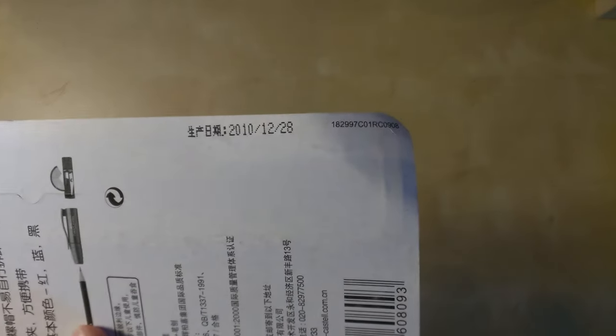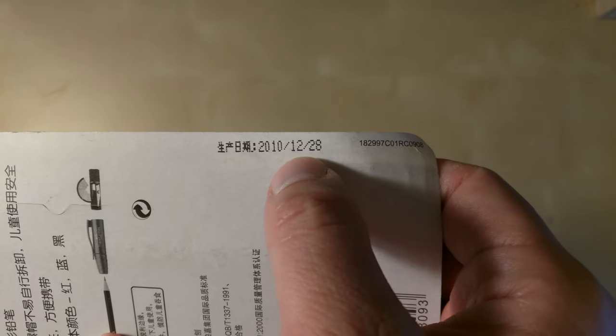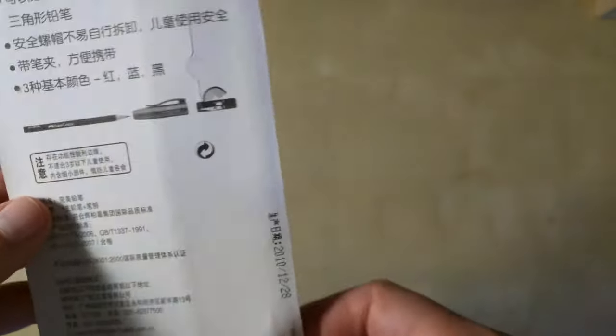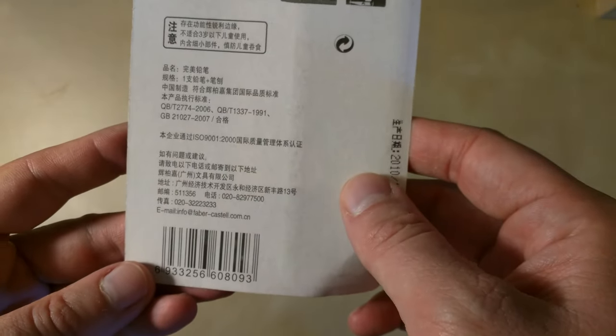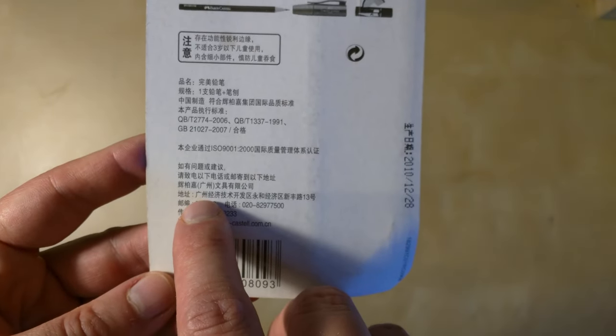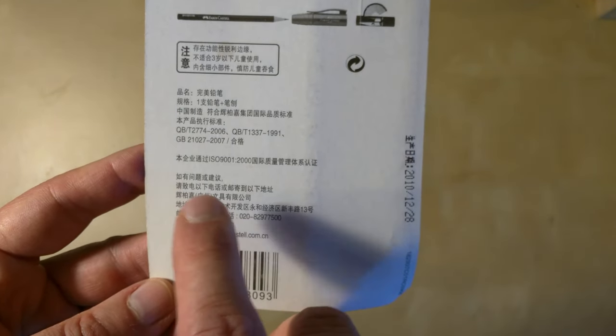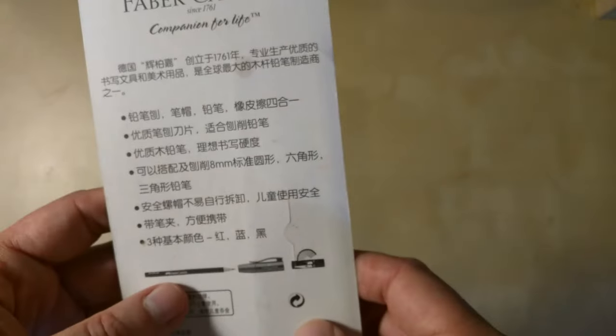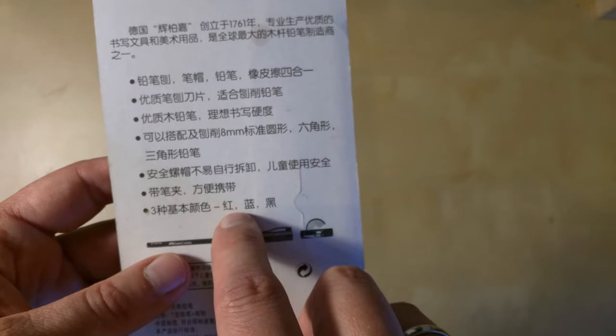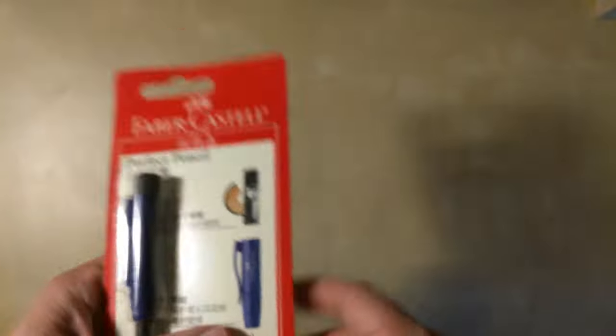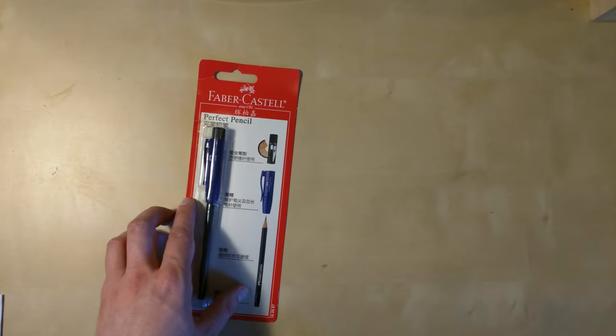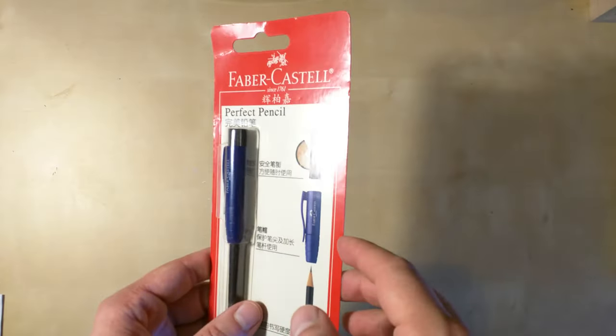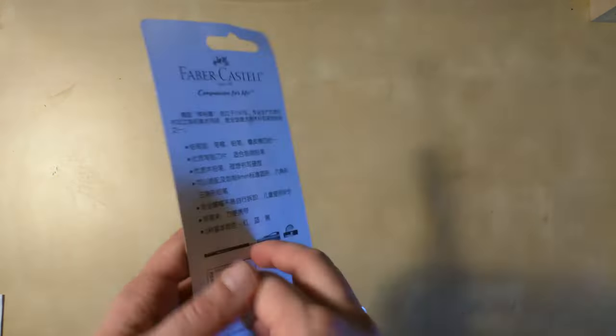I assume this one was made December 28th, 2010. There's not much I can read here—this is something about Canton, I don't know whether it's the place of manufacture or the headquarters. Here it says blue black, so I assume that's the different versions available, so I got the blue one.